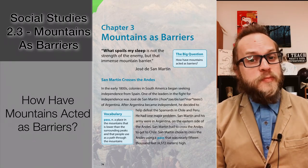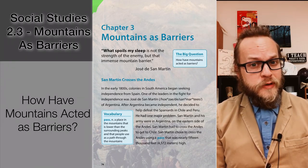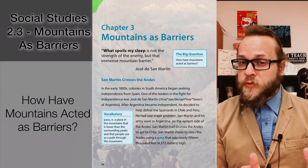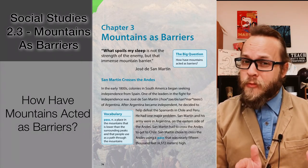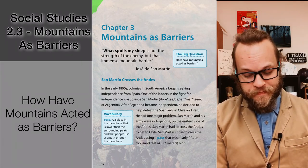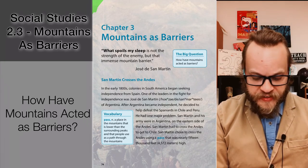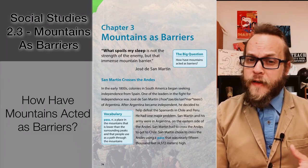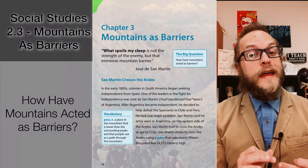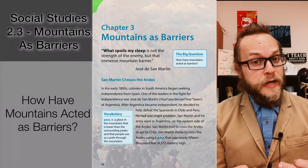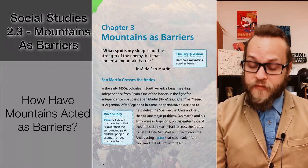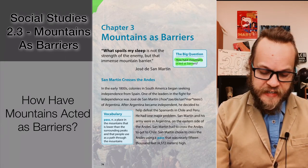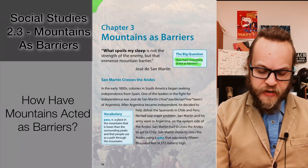We're talking about chapter three: mountains as barriers. Let's learn how humans and mountains don't usually interact peacefully. Our big question for today is: how have some mountains acted as barriers to prevent invasion? How have mountains acted as barriers?